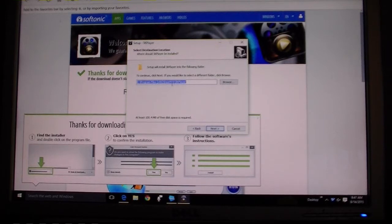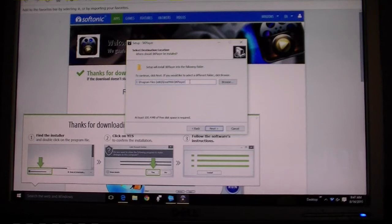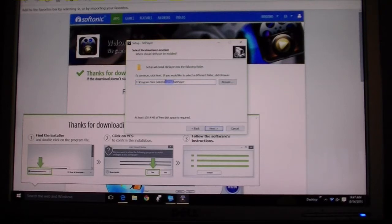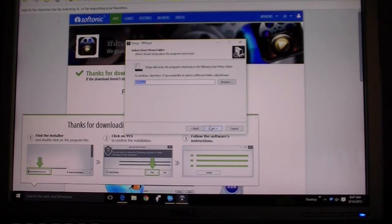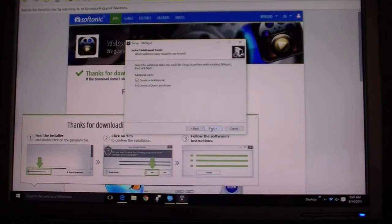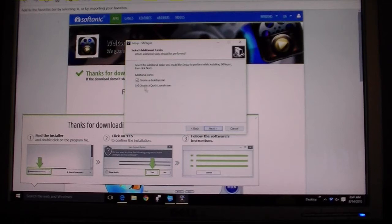Program files. All right, Digi Mob, it's called, or Digi Mob. See that 5K player, next. 5K player desktop quick launch, okay.